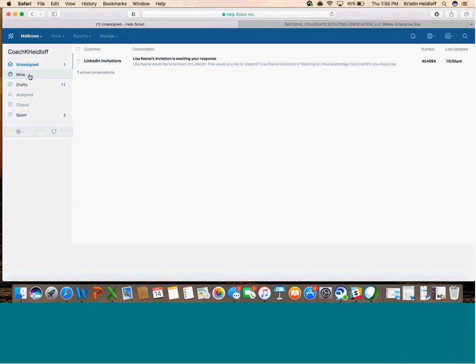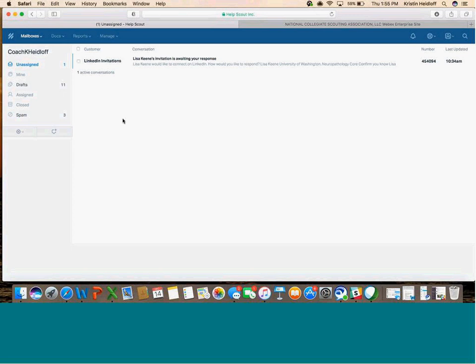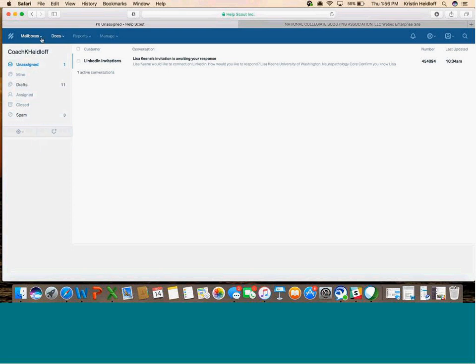When you send a reply, Help Scout automatically assigns that conversation to you. When a reply comes back in that thread, it goes into your Mine folder. Again, you'll have your Drafts, Assigned won't have anything in there, and then you'll have your Closed folder and Spam folder as well. That's the basics around navigating these mailboxes.